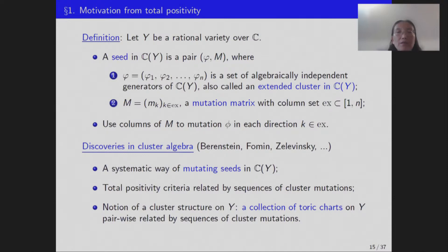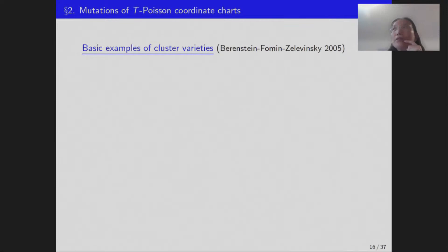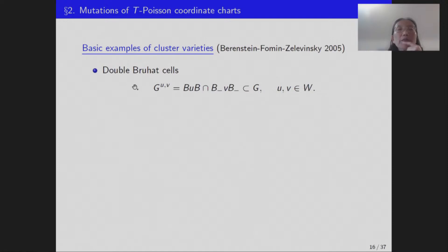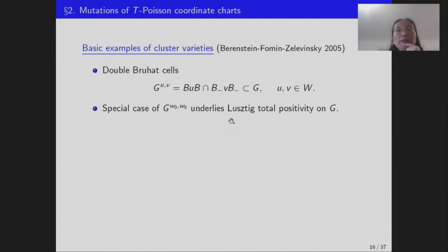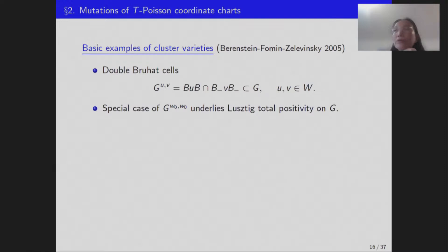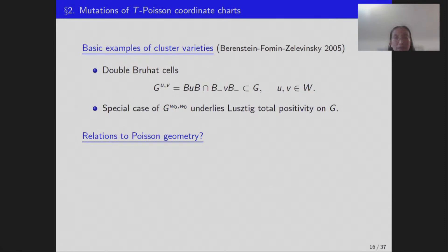Basic examples of cluster varieties come from double Bruhat cells. With opposite Borel subgroups B and B⁻, the double Bruhat cells G^{u,v} are subvarieties of G defined by intersections indexed by Weyl group elements u and v. The open double Bruhat cell G^{w₀,w₀} underlies Lusztig's total positivity.